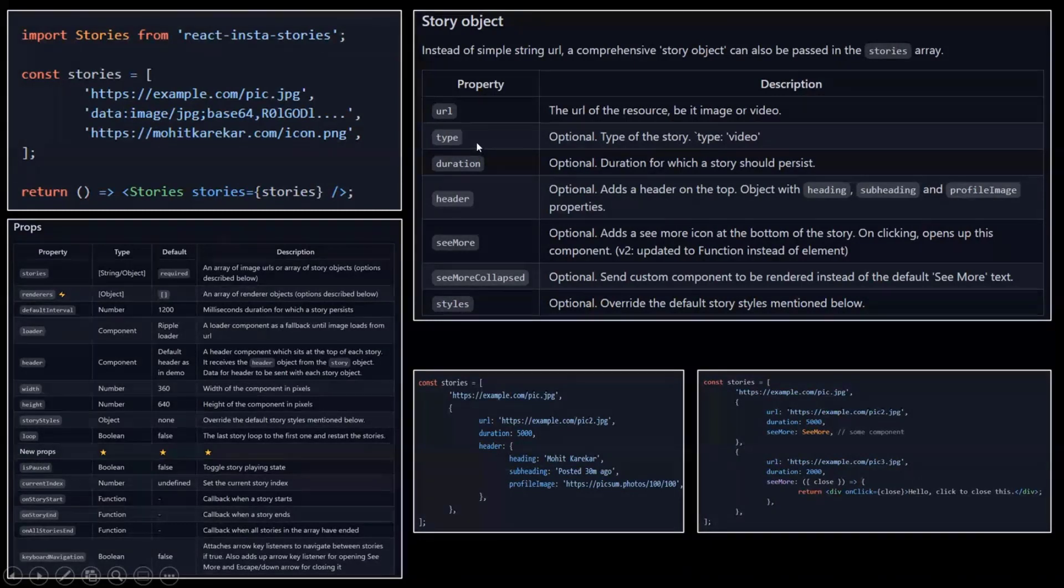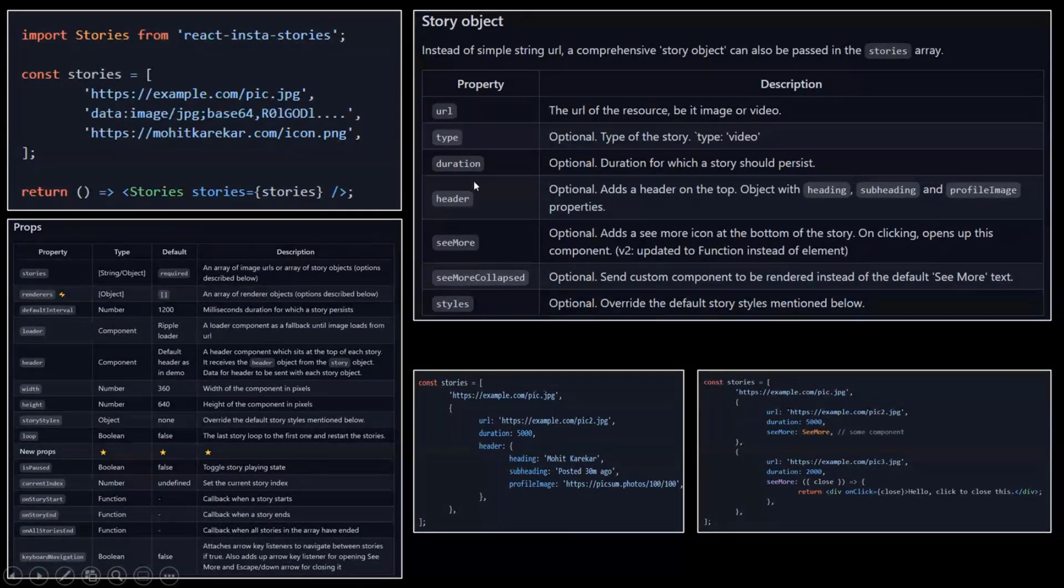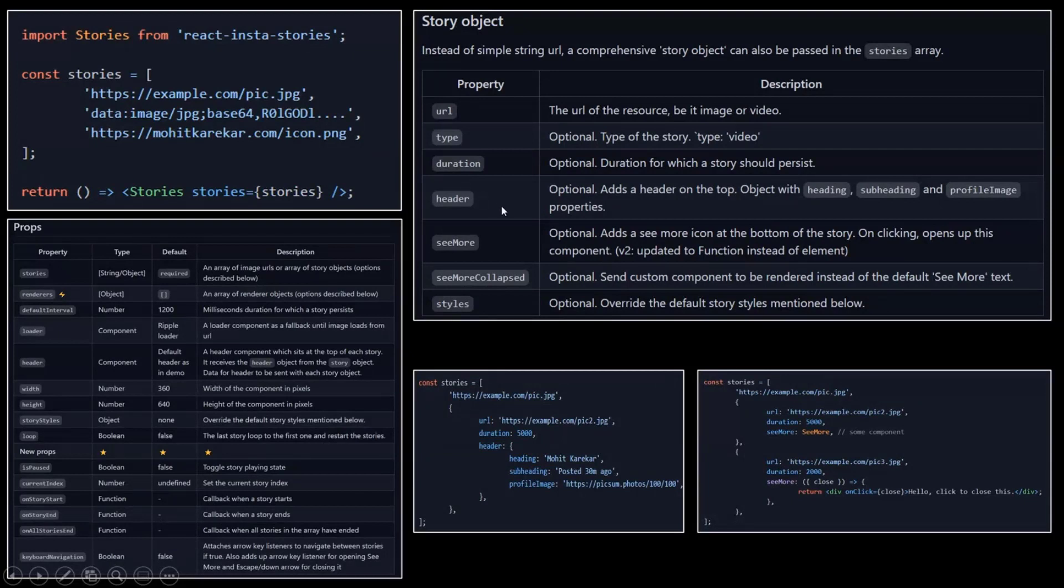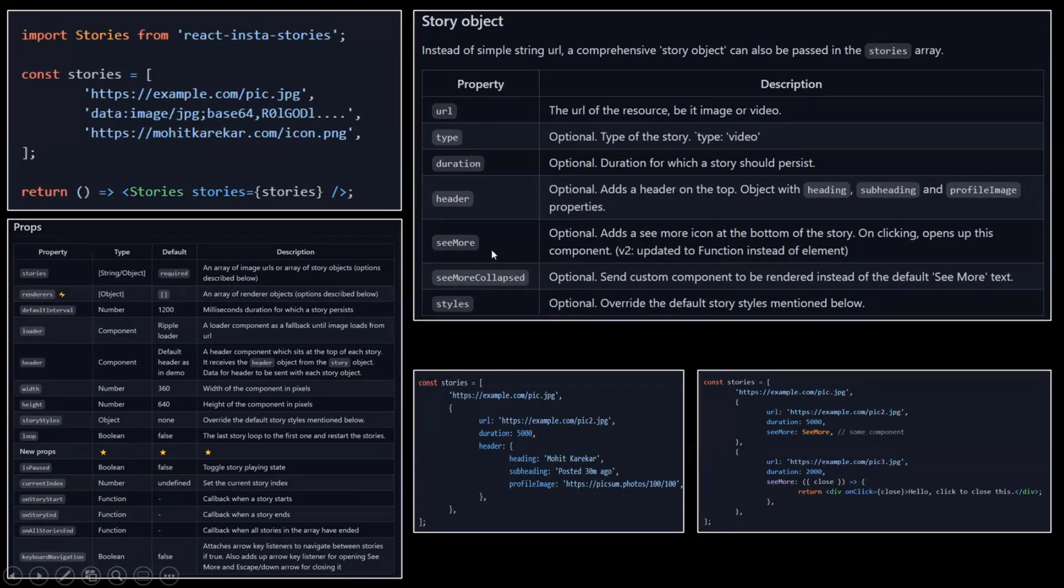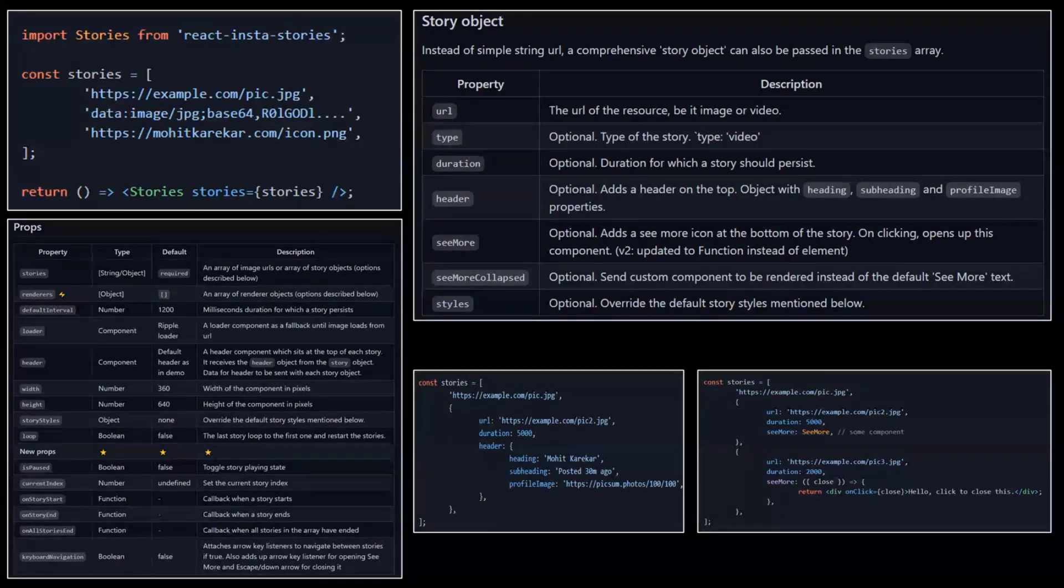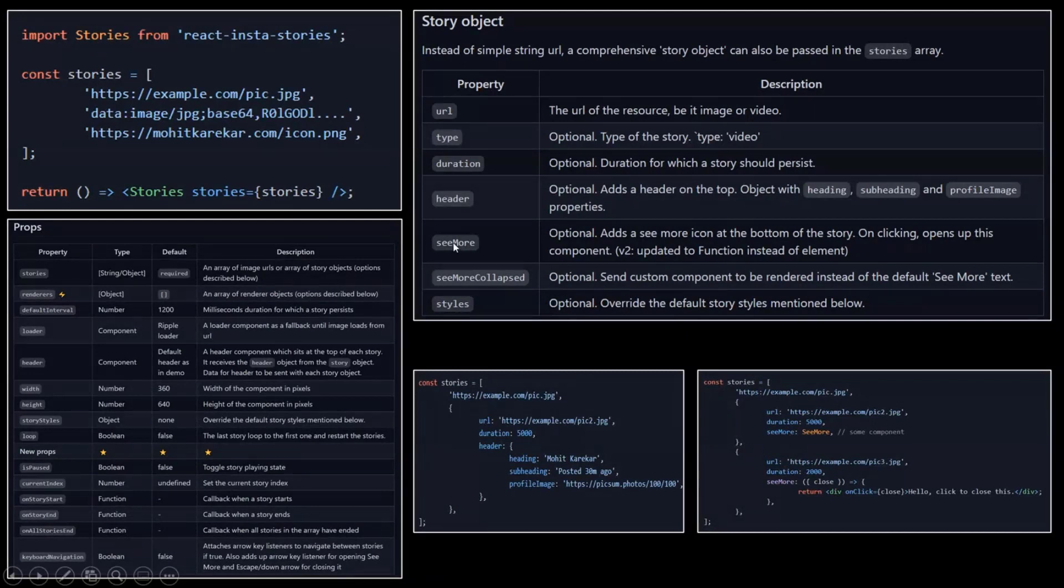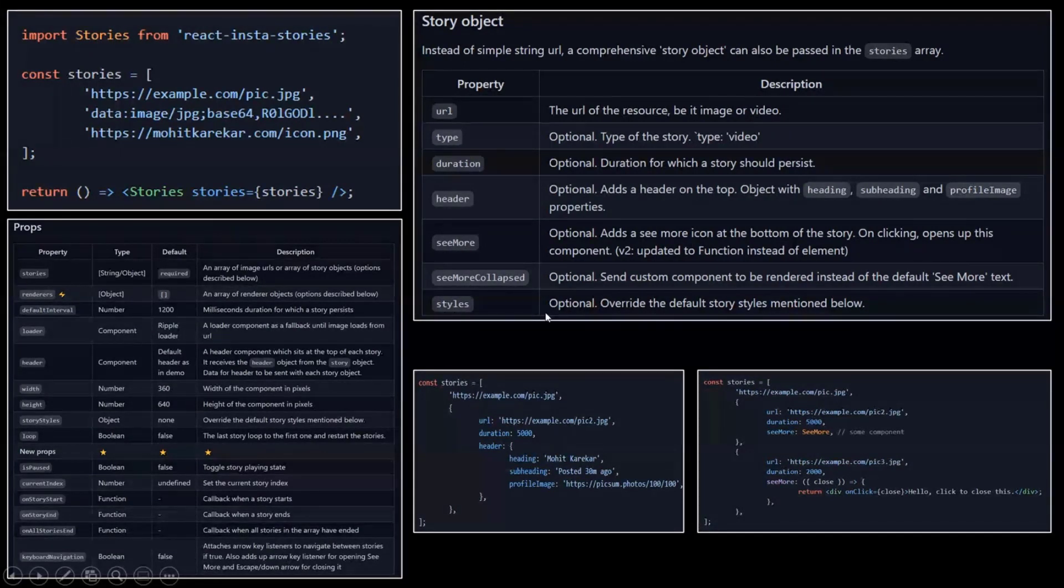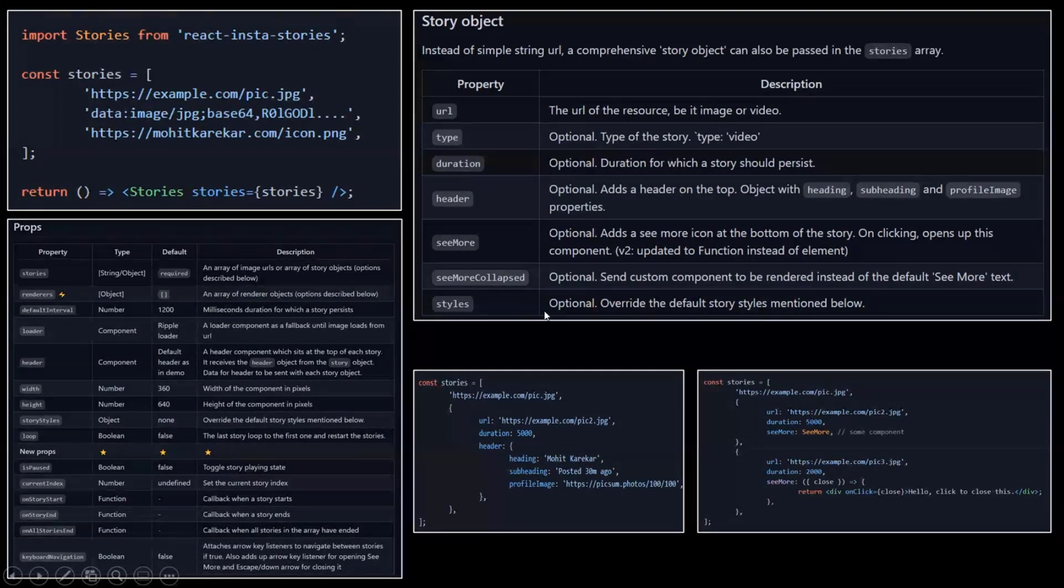The story object allows you to use a URL, a type, and it also allows you to use videos in the story. The duration of that specific story, header for this story, which usually would be the user of the story.